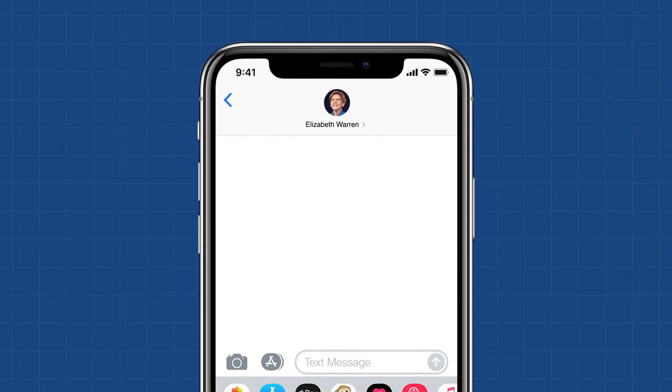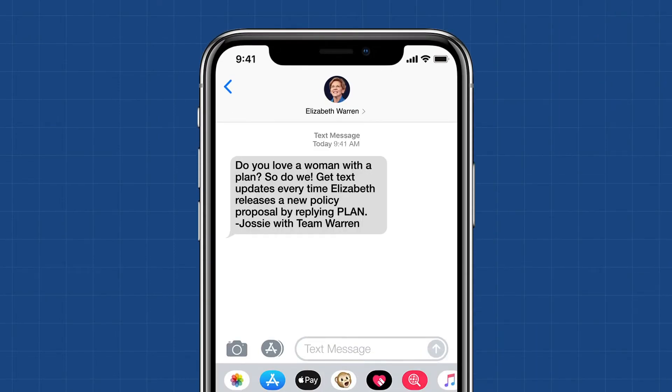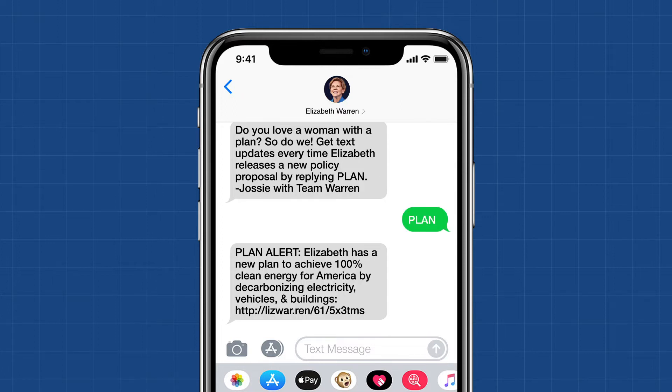Former candidate Elizabeth Warren effectively used this SMS technique. By texting PLAN to her shortcode, you could receive special updates on any new policy developments. Having your users opt in to a clearly described content series guarantees that they'll be getting precisely the messages they want, so you aren't devoting resources to sending unwanted content.